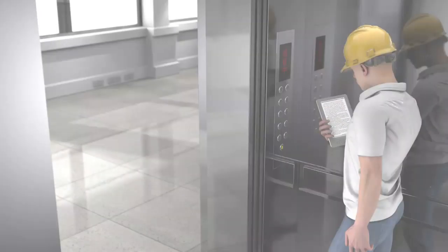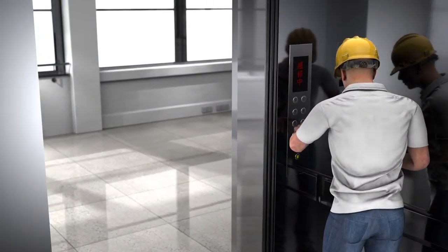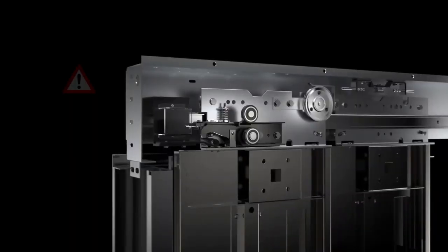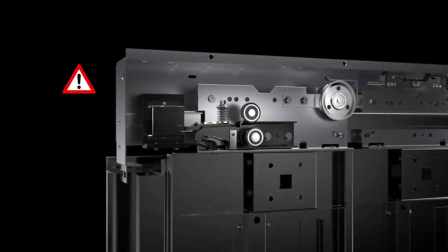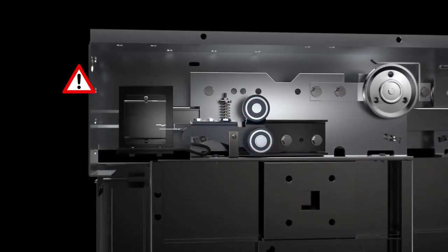For conventional callback service, the technician arrives to find the elevator operating normally. The fault is therefore not rectified.